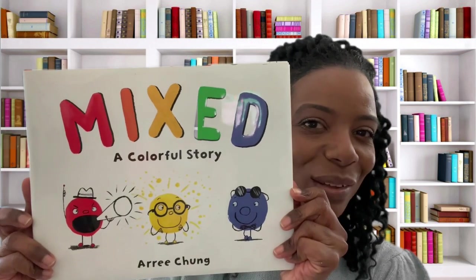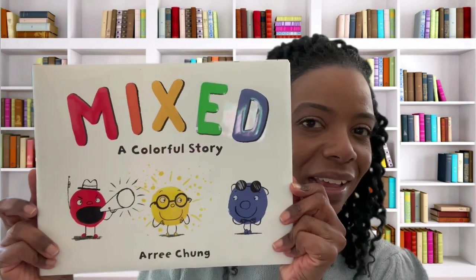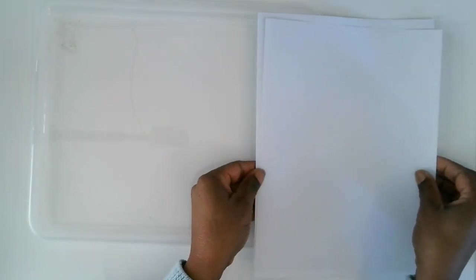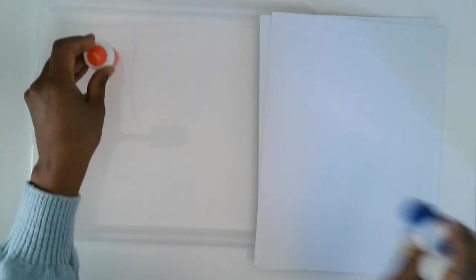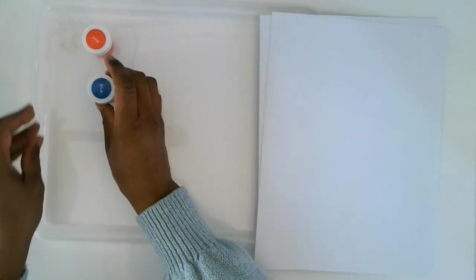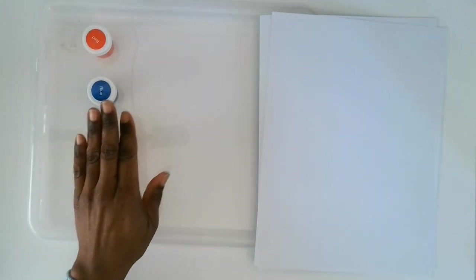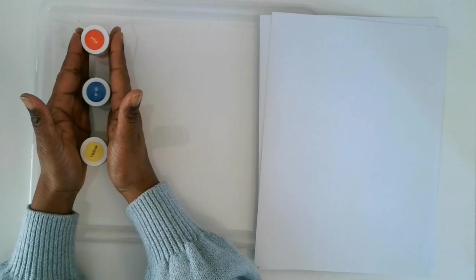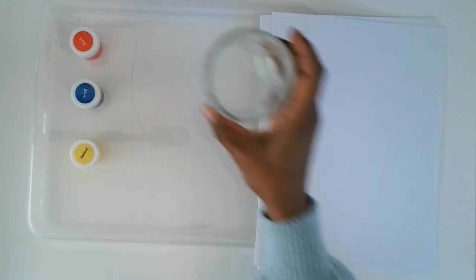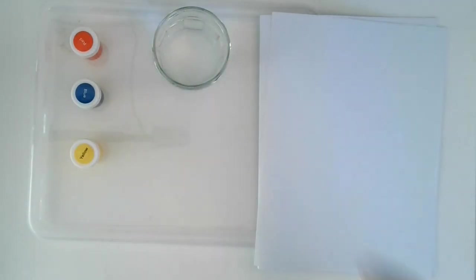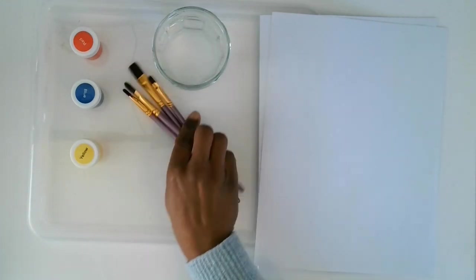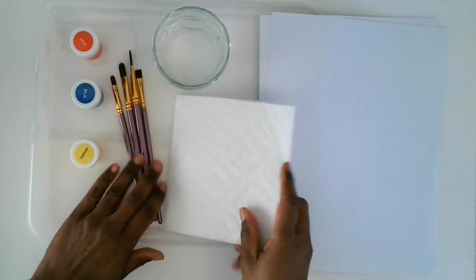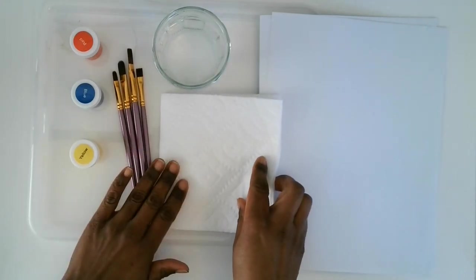Today's project inspired by Mixed A Colorful Story is Colorful Creatures. And for this project, you will need a palette or surface for mixing paints on. I'm just using a lid to a Tupperware. Paper. Three or four sheets. You'll need some paints. Red, blue, and yellow. I'm using acrylic paints, but you could use tempera paints or watercolor. Even whatever you have. A cup of water. Some brushes. And a paper towel for cleaning off those brushes.